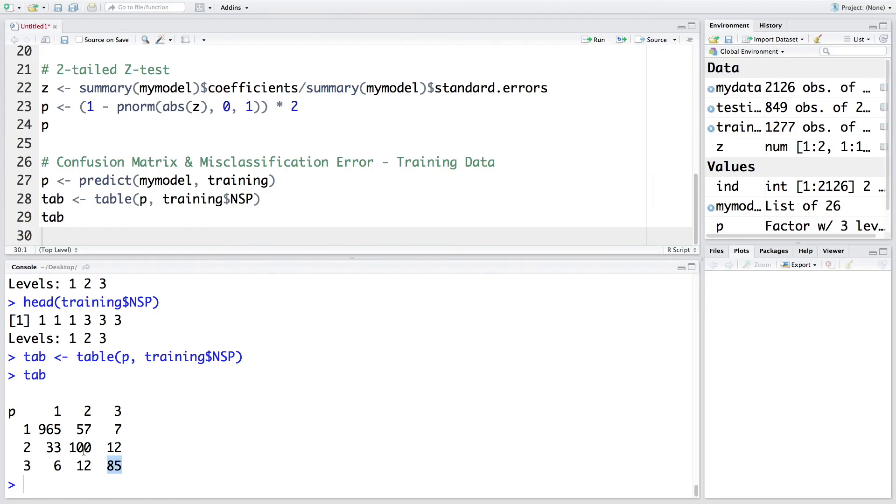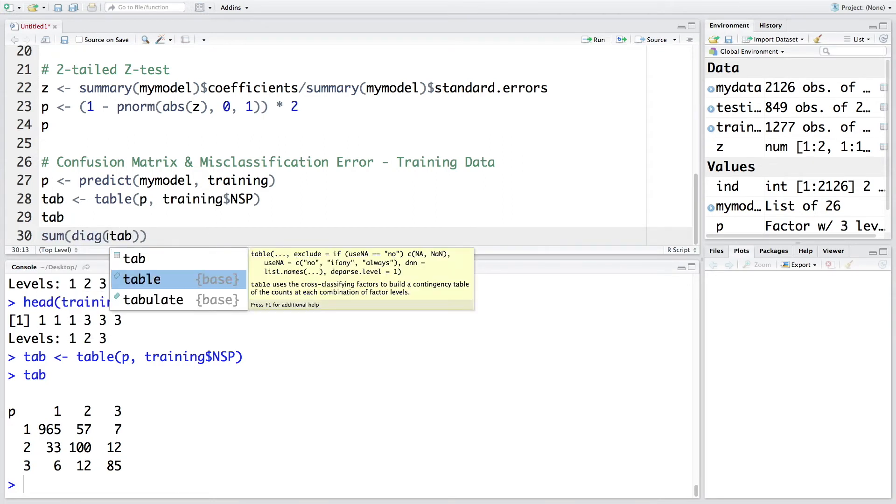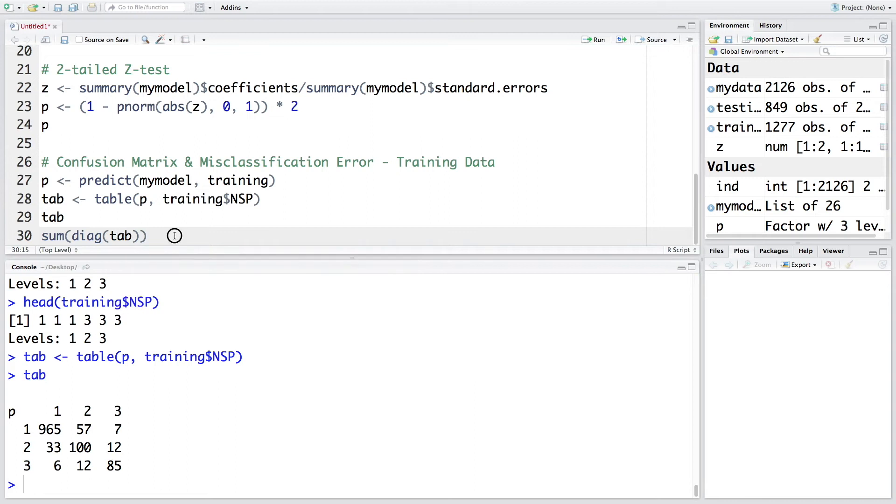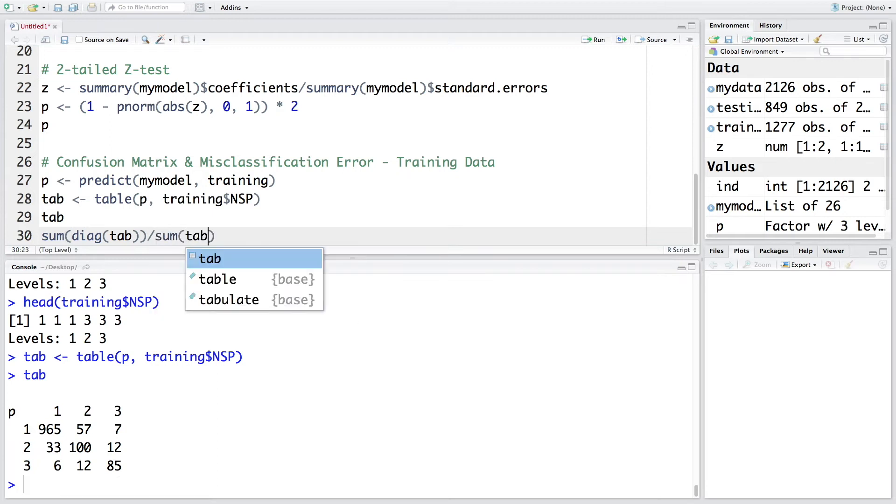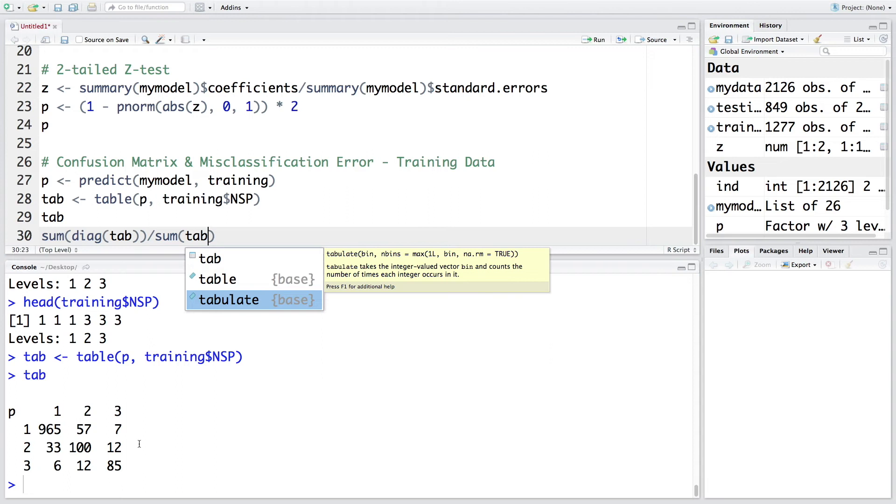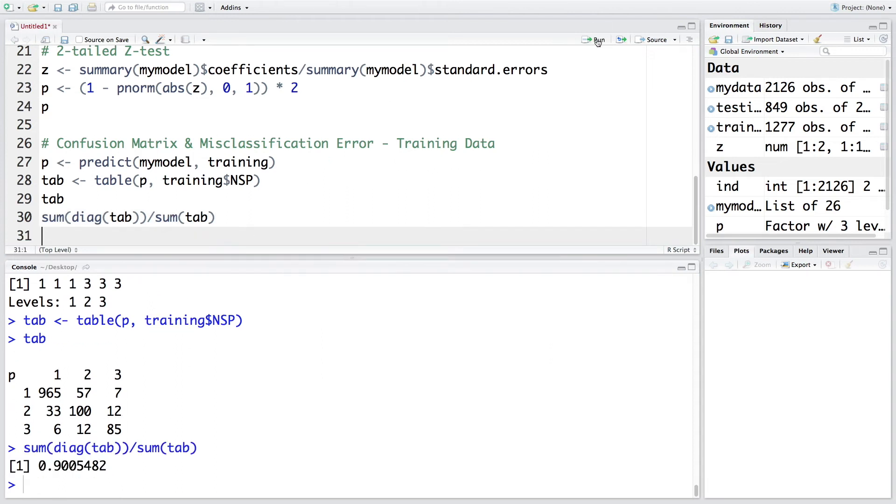So using this, we can calculate accuracy rate by taking this sum of the diagonal. So if we take sum of the diagonal of the tab, we get total of this one. So 965 plus 100 plus 85. And we can divide this by overall total, which is addition of all these numbers. So if you run this, we get 0.90.